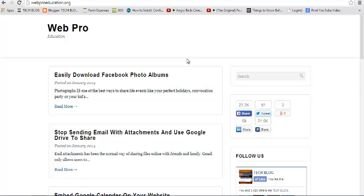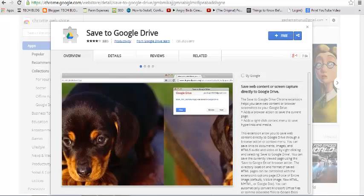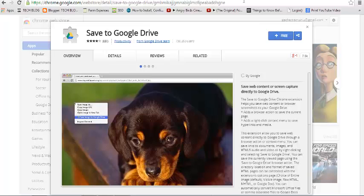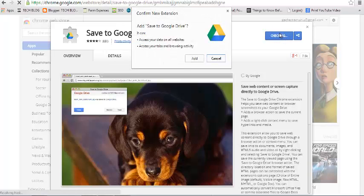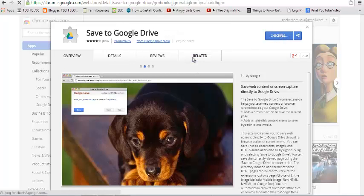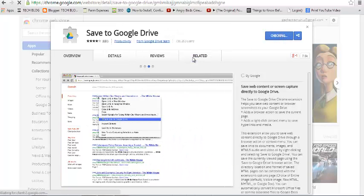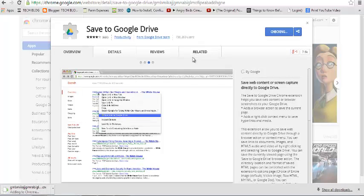To do this, you need a Google Chrome extension called Save to Google Drive, which is free in the Chrome Store. The first thing you do is install this extension to your Google Chrome web browser. It takes a short time to install.